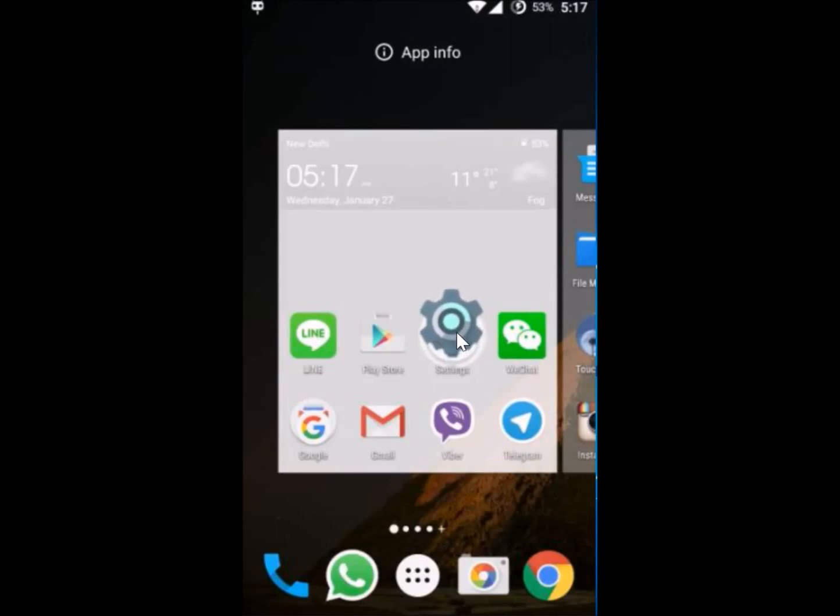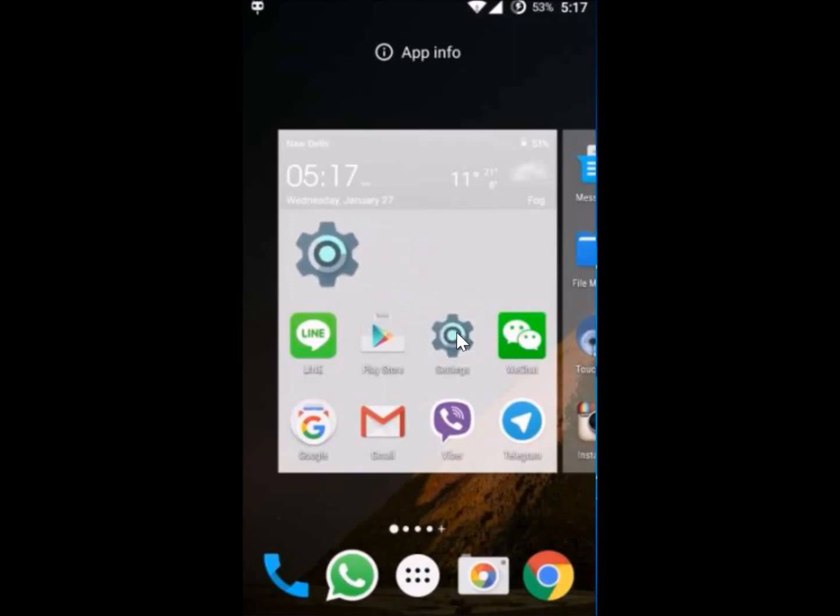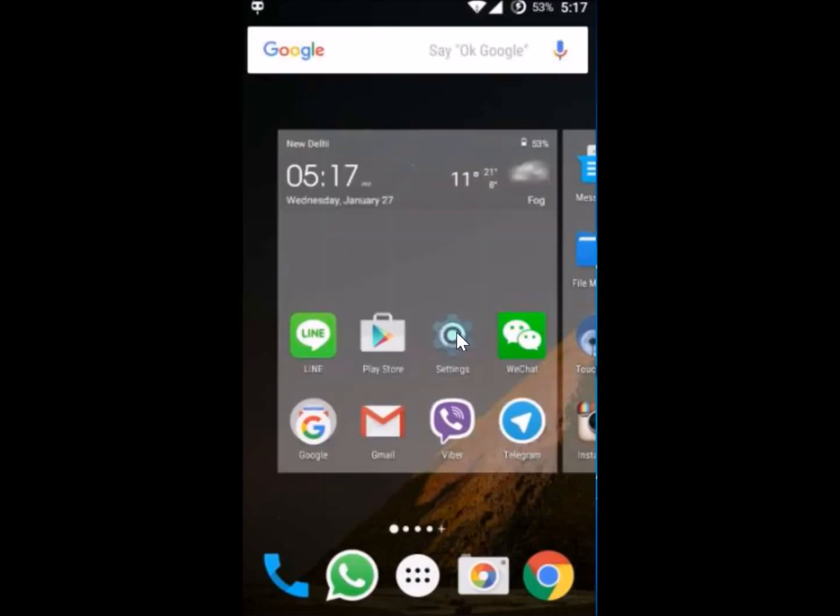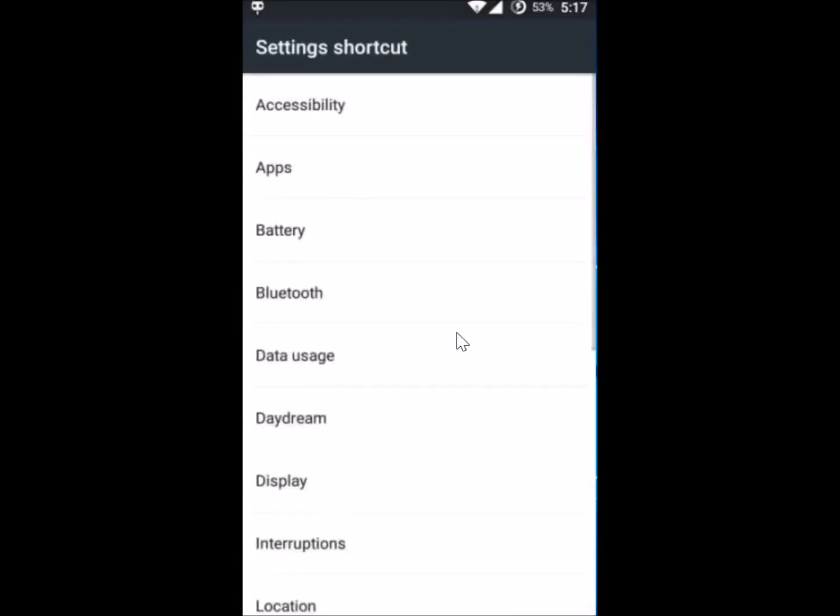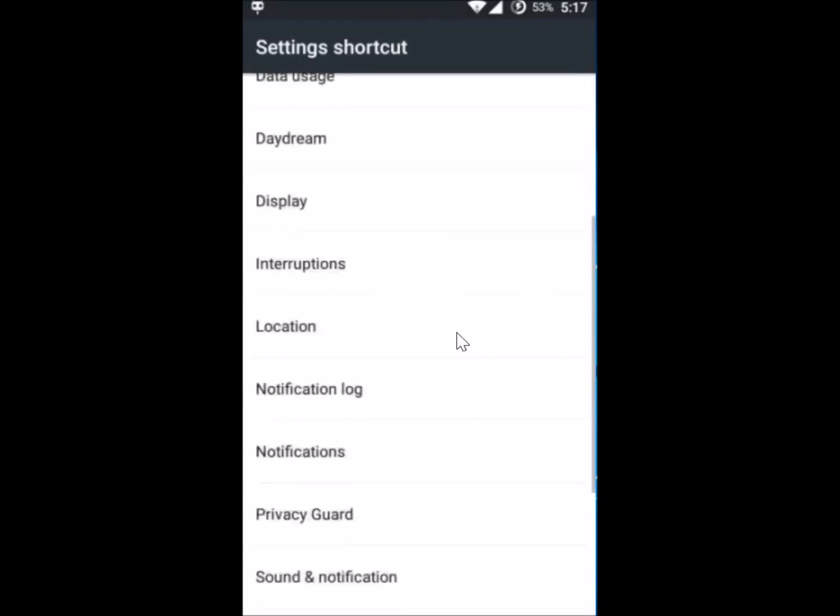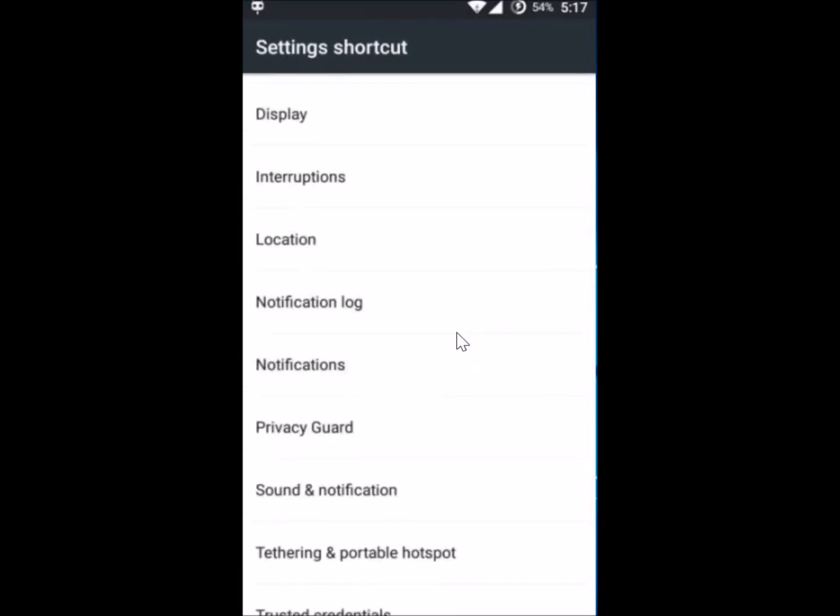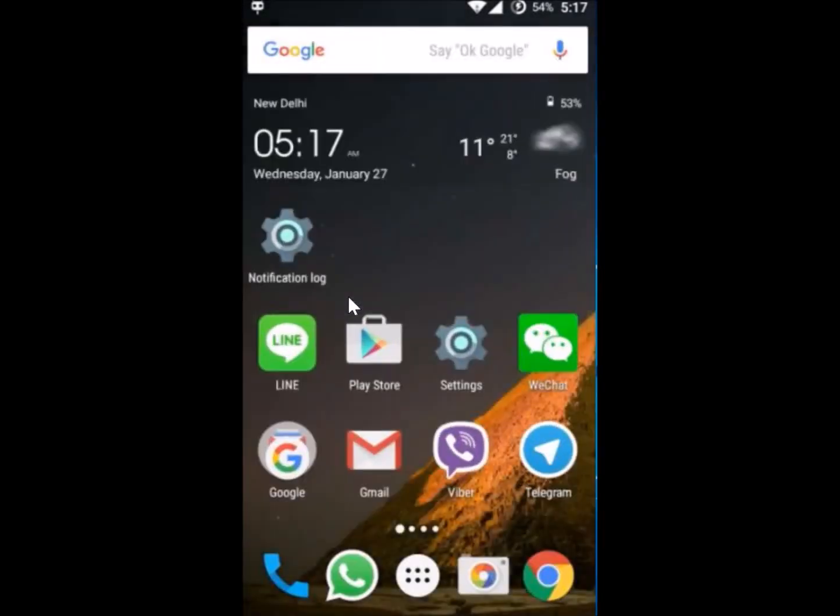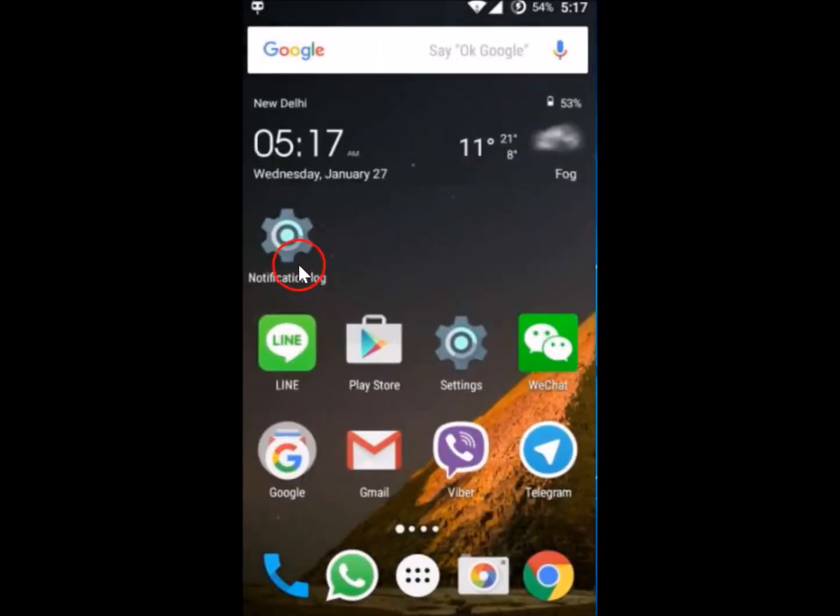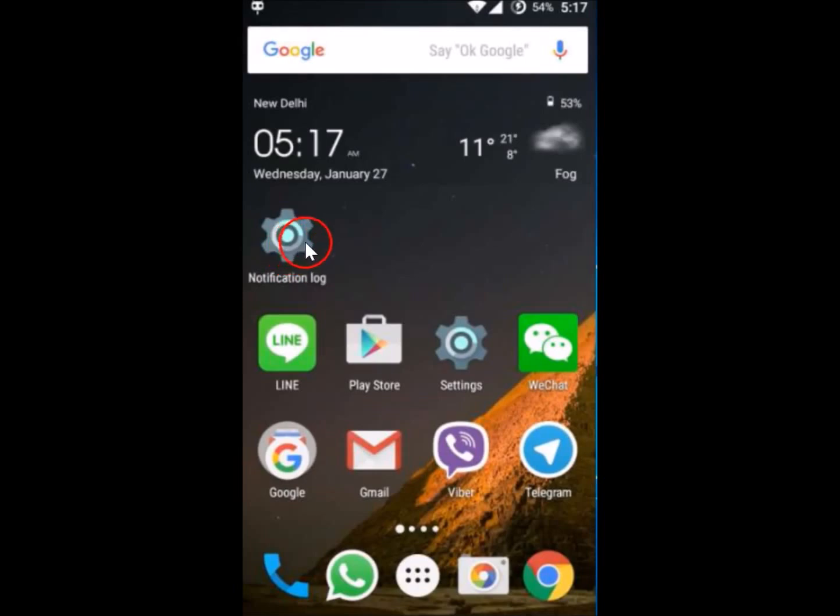You have to drag it to a home screen of your choice. Let me do that. And after that, you have to find Notification Log here. Just tap on it. As you can see, we have this Notification Log shortcut on our home screen, so you just need to tap on this.